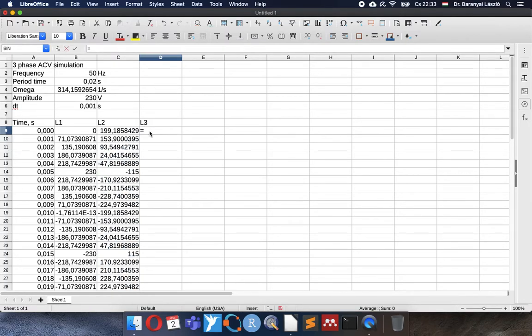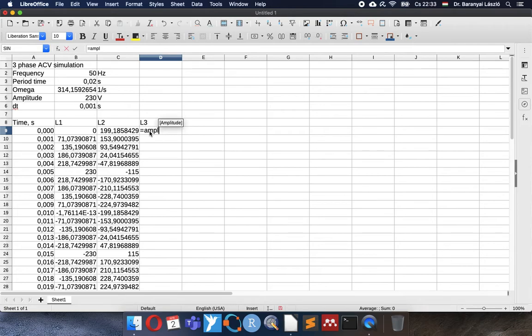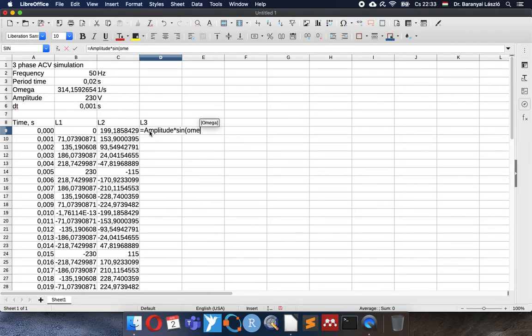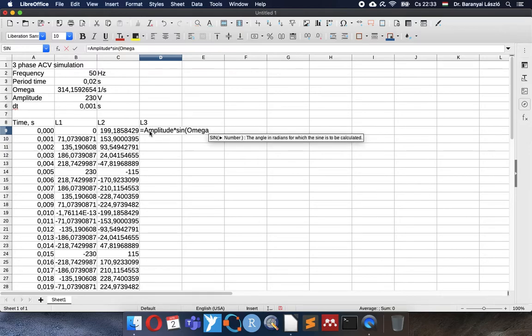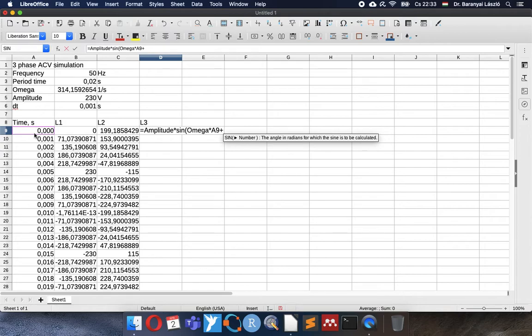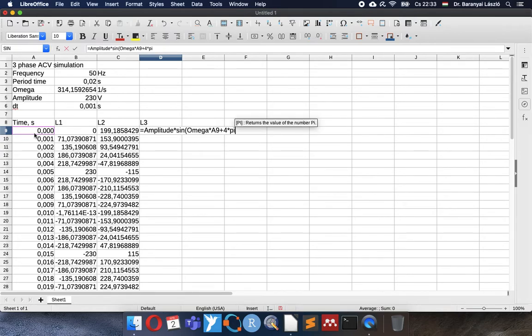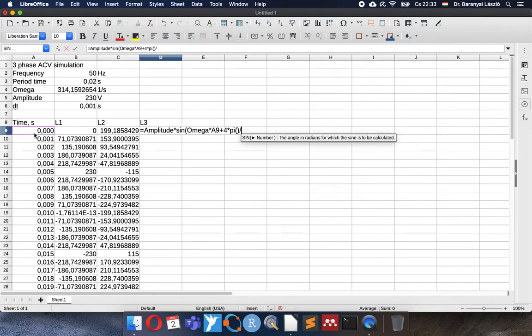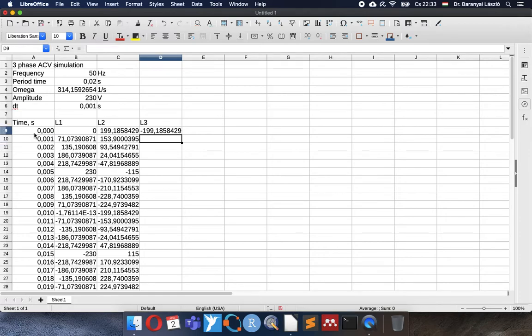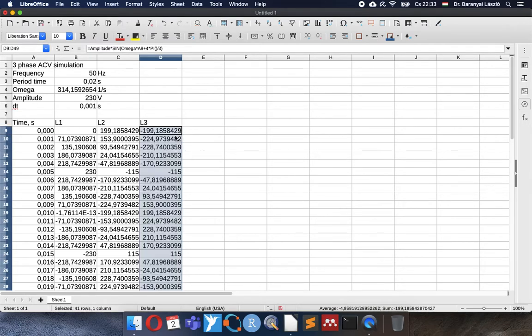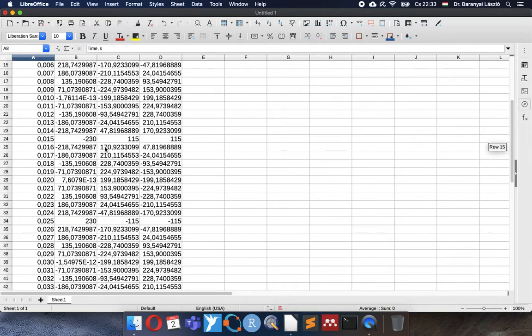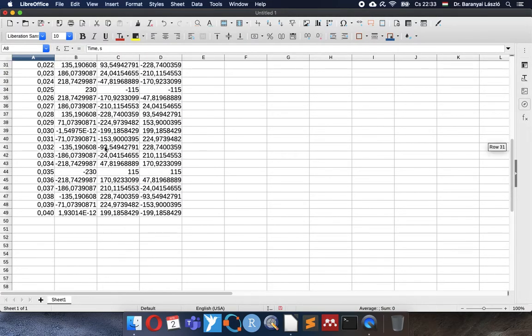And the third line I can calculate similarly. Amplitude times the sine wave, omega times our time point, plus the double shift. So four times pi divided by three. Then we change the 120 degrees to radians. Now we have the three phase electricity voltage system in two periods.